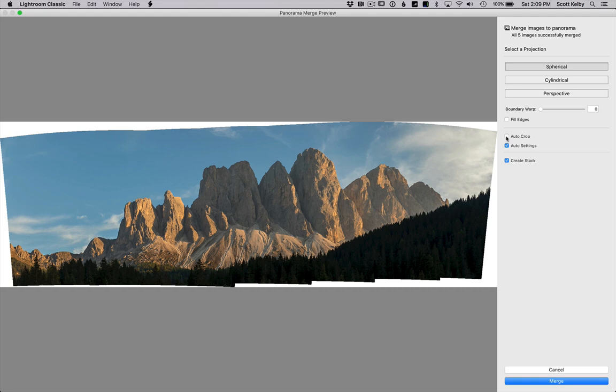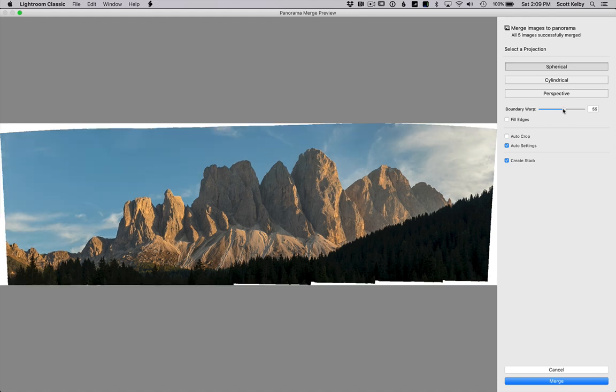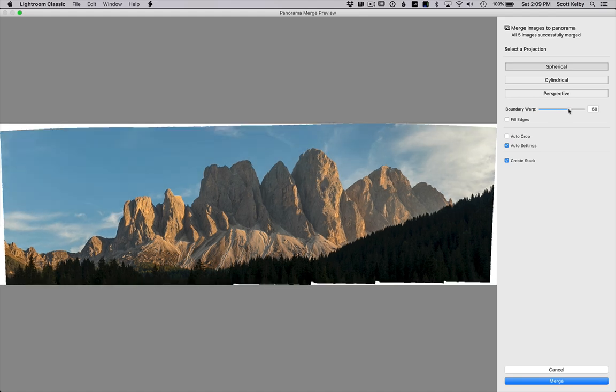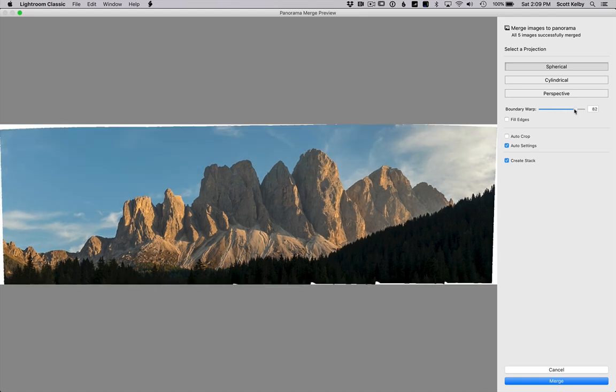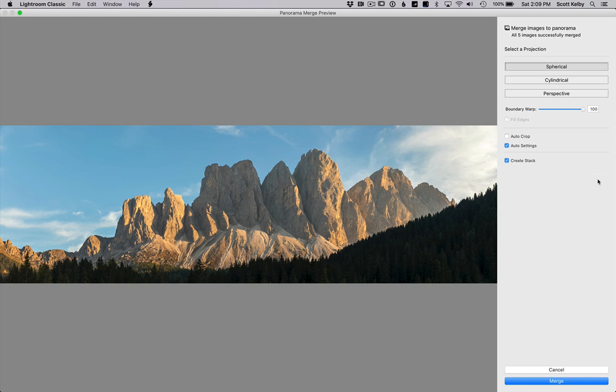How about this one? Number two, boundary warp. Watch this. Drag it to the right and it warps the boundary as you drag. What? There you go. That one's nice.